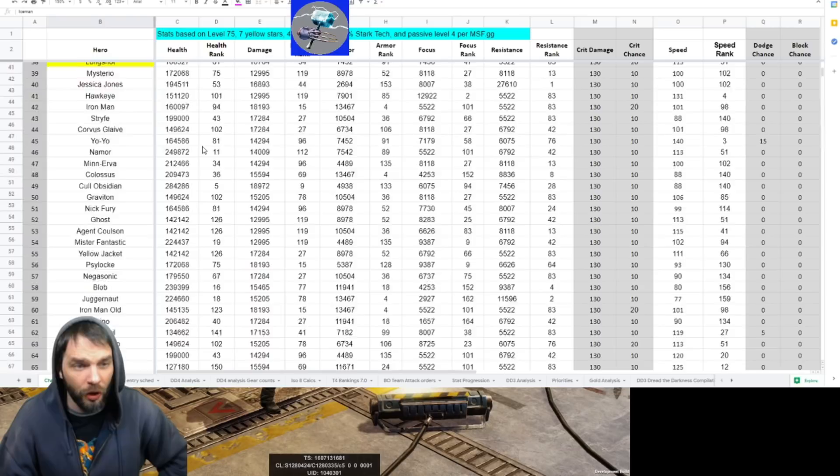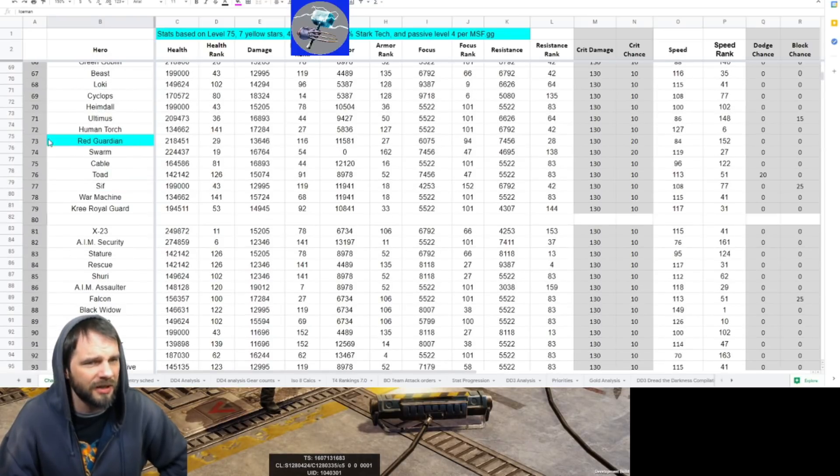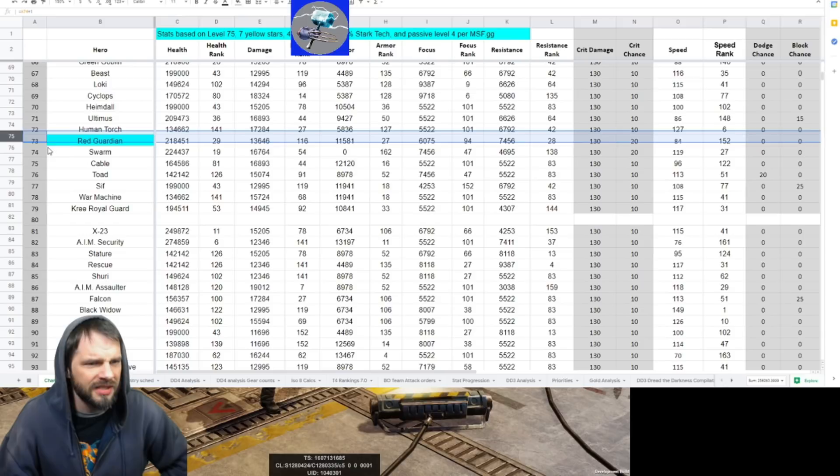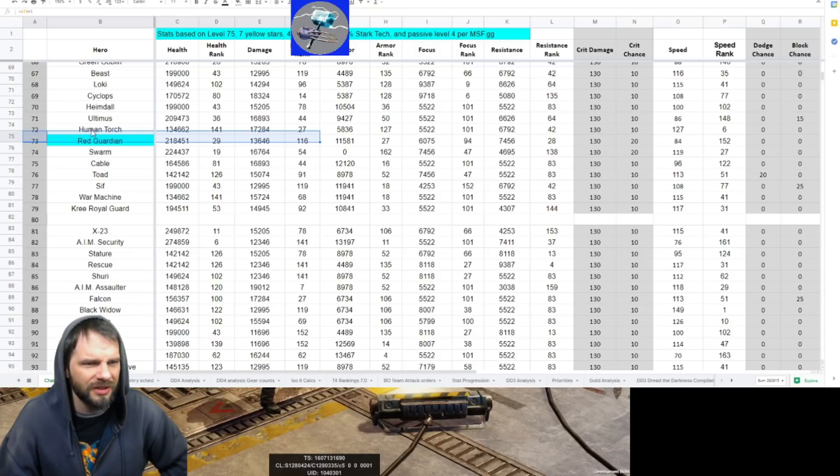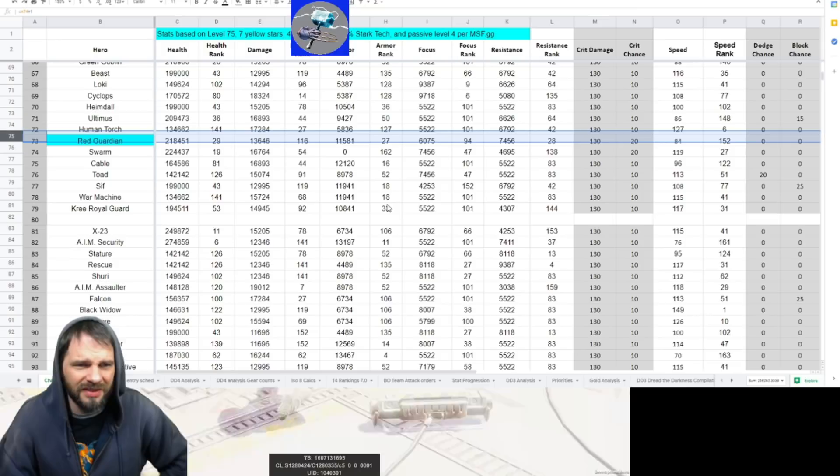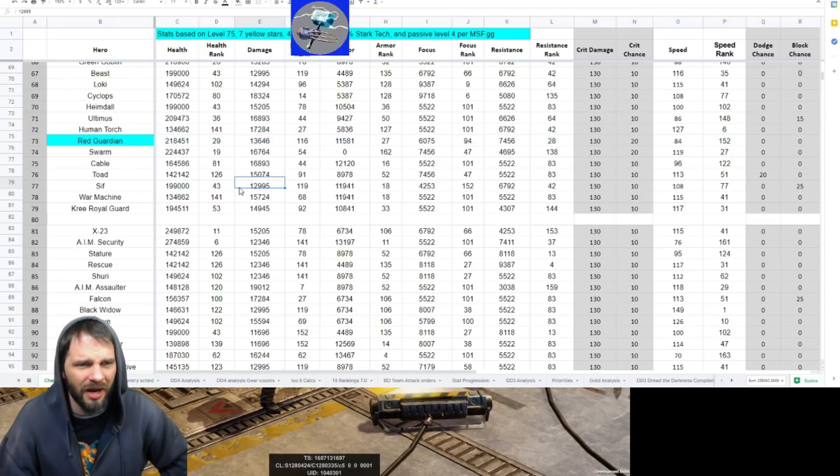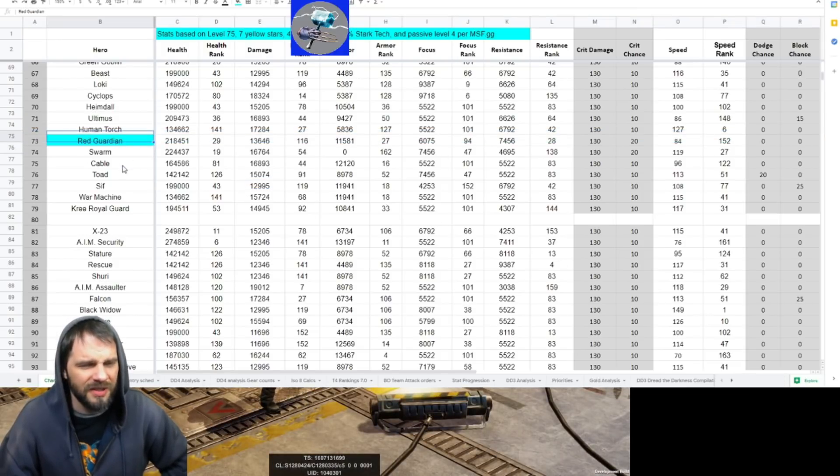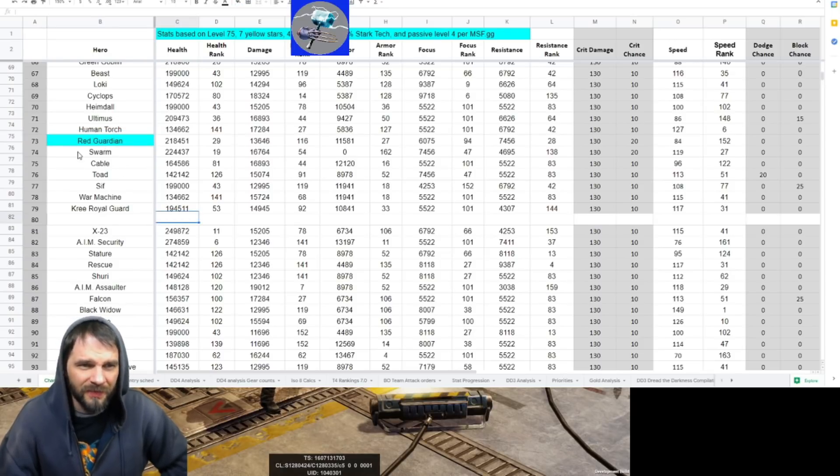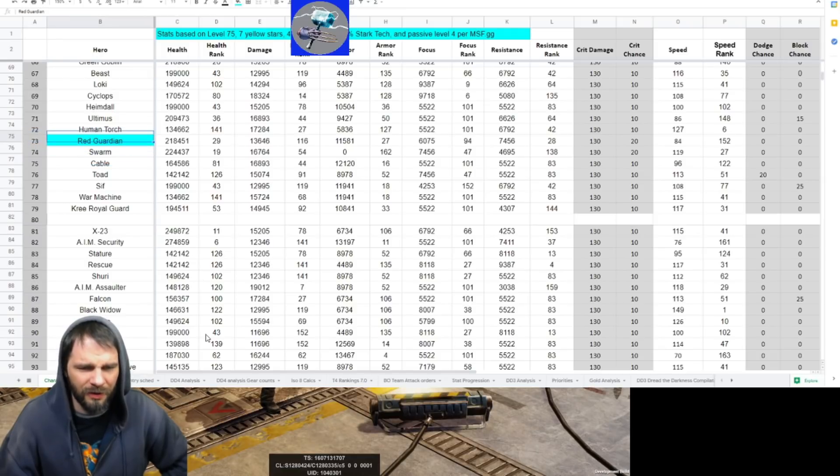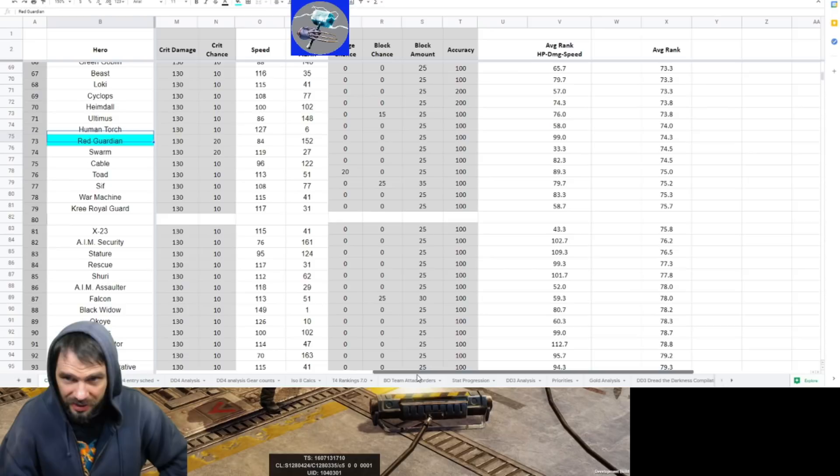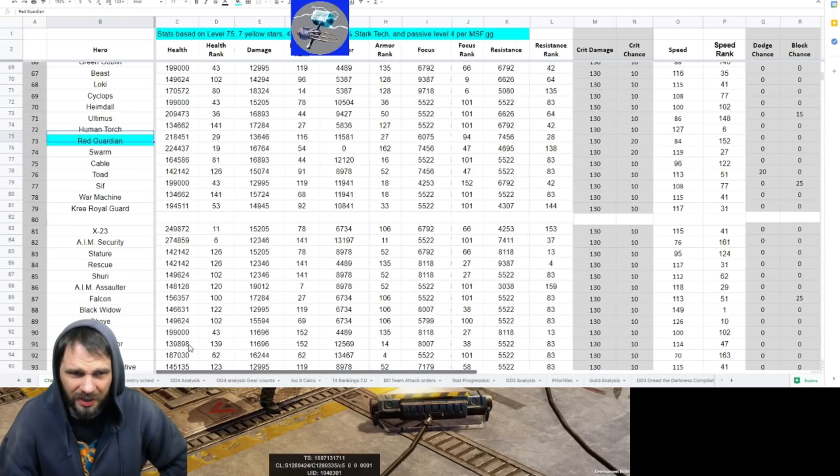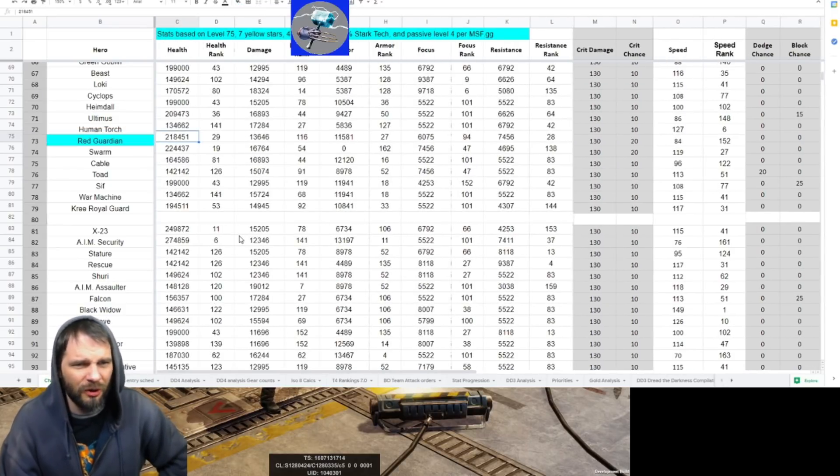By the time you see this it's probably been a couple weeks. We're scrolling down, scrolling down, scrolling down, and finally get to Red Guardian down here at 73. He's not - what's the story here? It's not great, it's not bad, but it's not what you want right?